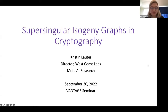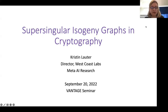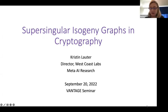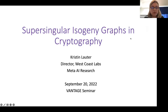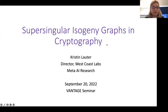Hello everyone, and welcome to the Vantage Seminar and the first talk of the Fall 2022 series. Drew Sutherland and I are very happy to be having this series of talks on developments on isogeny-based cryptosystems. Today for our first talk, we're very happy to have Kristen Lauder, who has played an esteemed role in the development of this subject. She will be talking about supersingular isogeny graphs in cryptography.